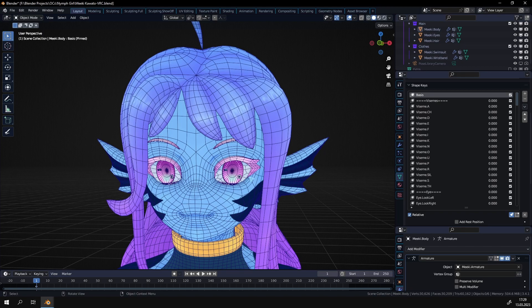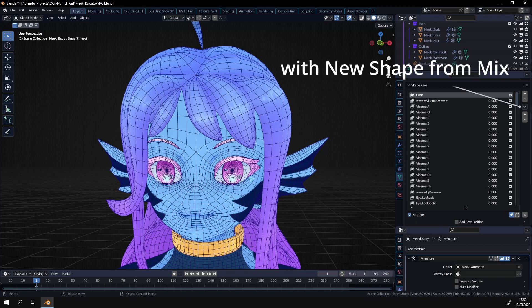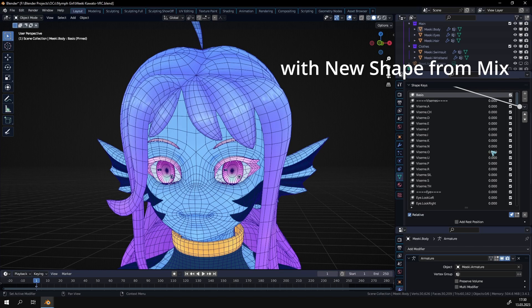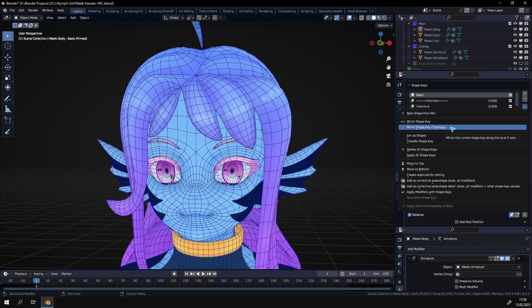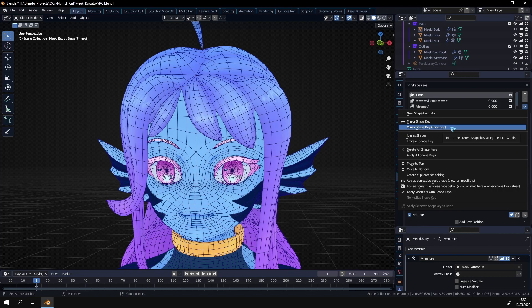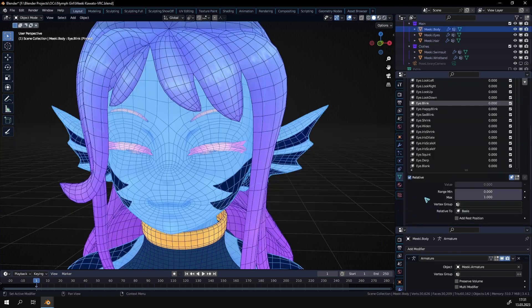So the first method that you could do is you could make a shape key for just one side of the face, for example for the left side, and then duplicate that shape key. And if you click on this little drop down here there's this option mirror shape key or mirror shape topology. You would just select whichever works for you. Sometimes it breaks, sometimes it works. It's not perfect. It's a lot of work. It's very tedious. You can do it. Wouldn't recommend it though.